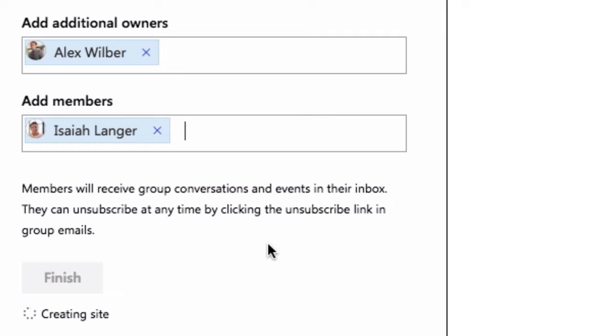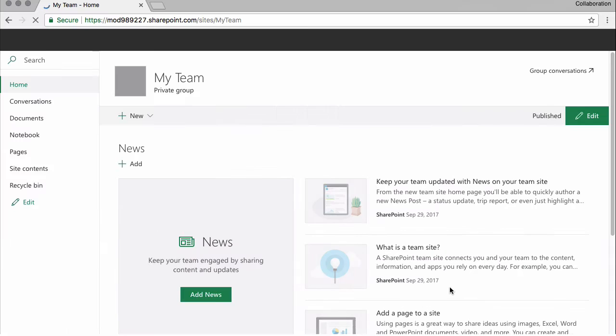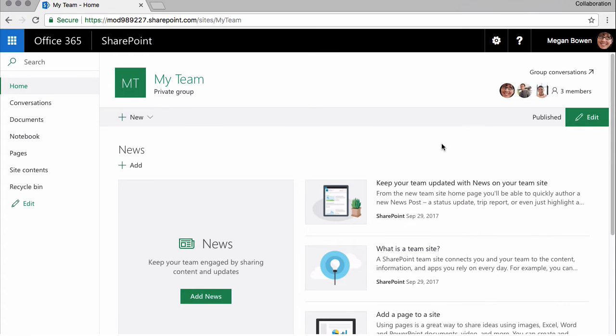So it goes away and creates the site. I hit finish, adds the users and takes me to my site. And here I end up on the site.